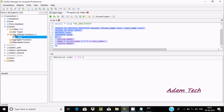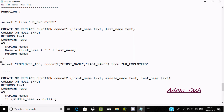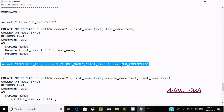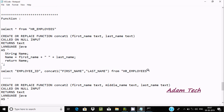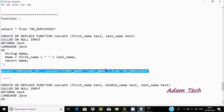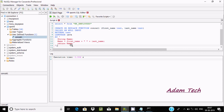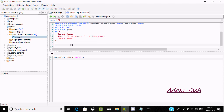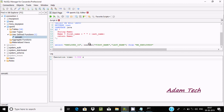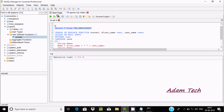So the function is created with the name concat_one. This function we can use with different tables. Here I am going to use the HR employees table. Now let's copy this query and paste it. Here, concat function with first name and last name, coming from HR employees. Let's execute this query.